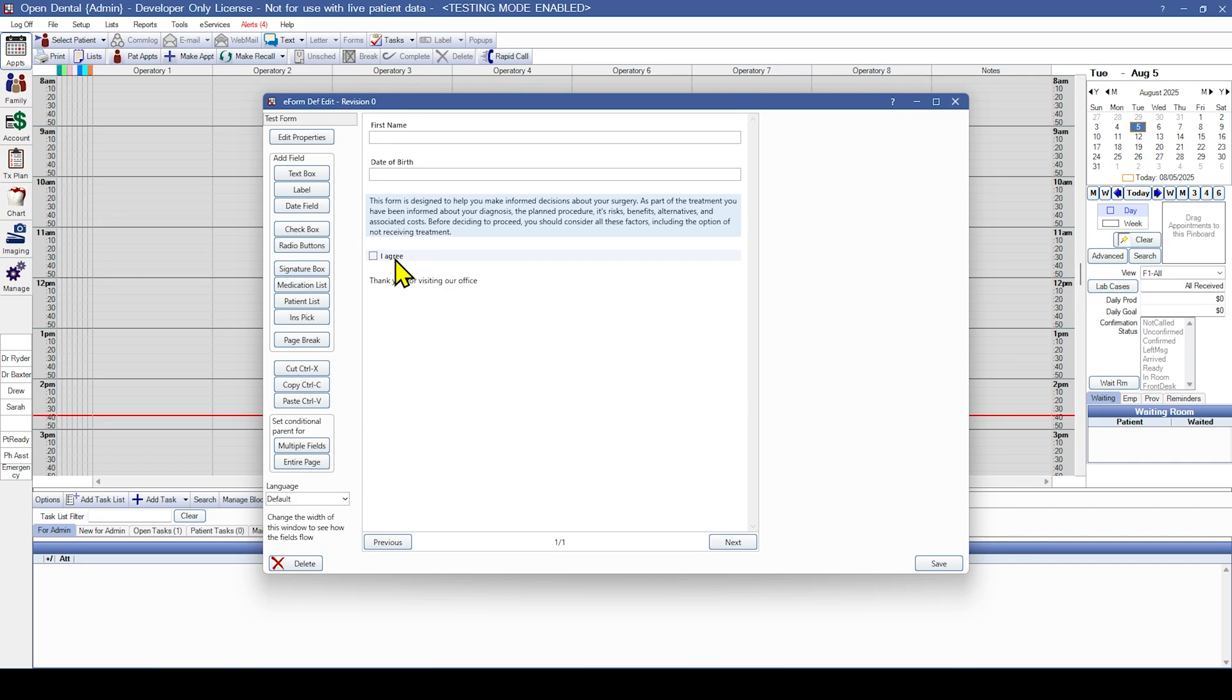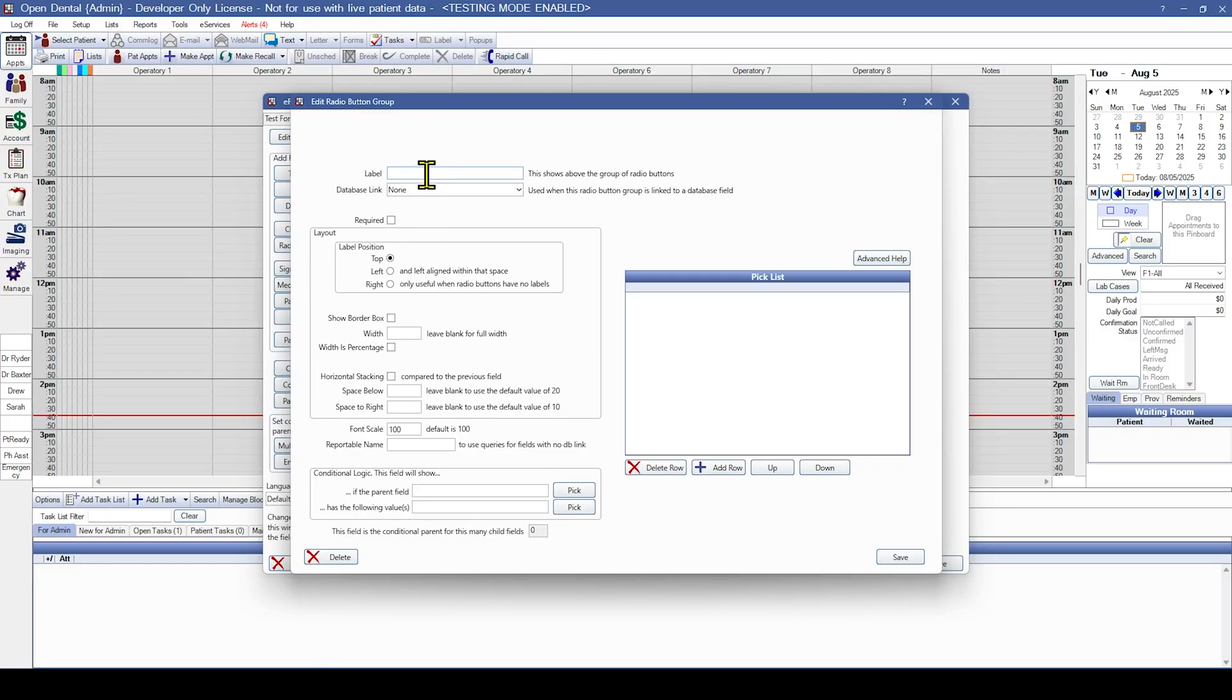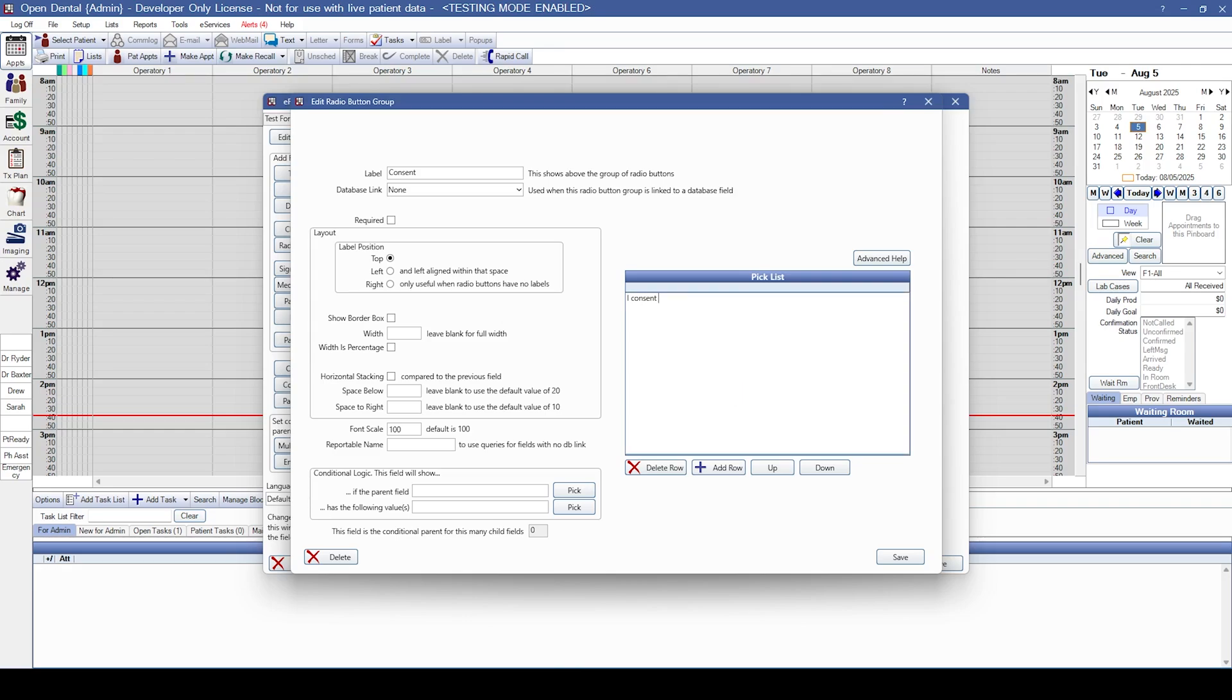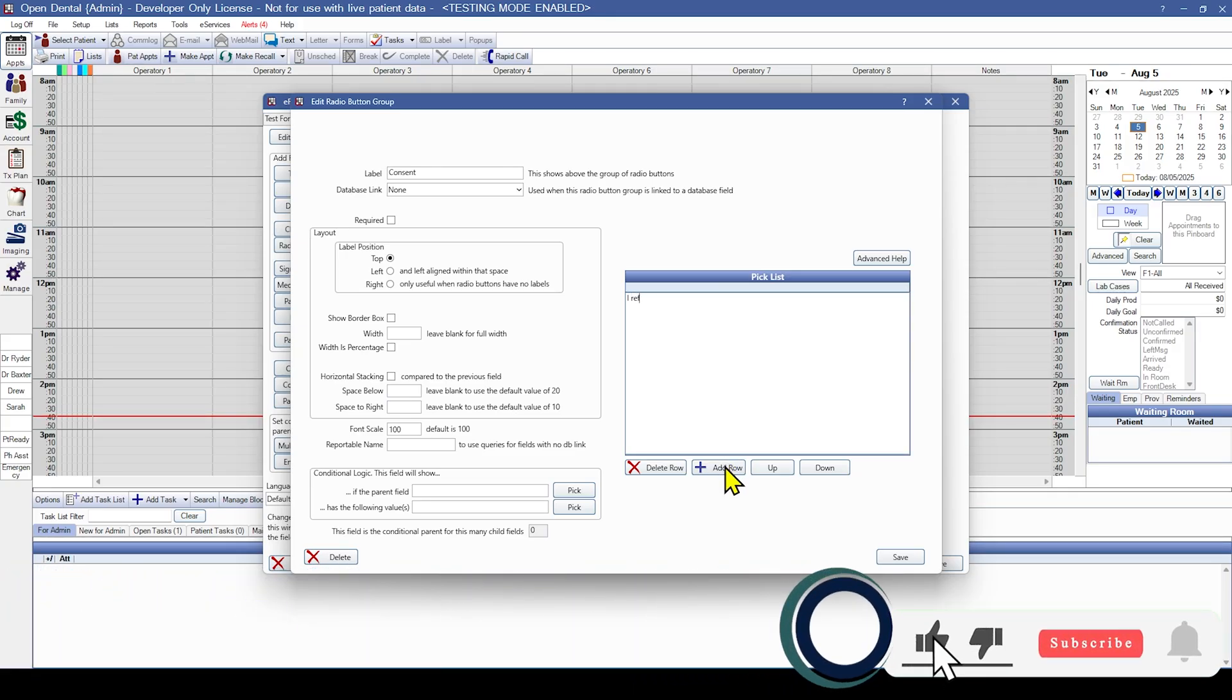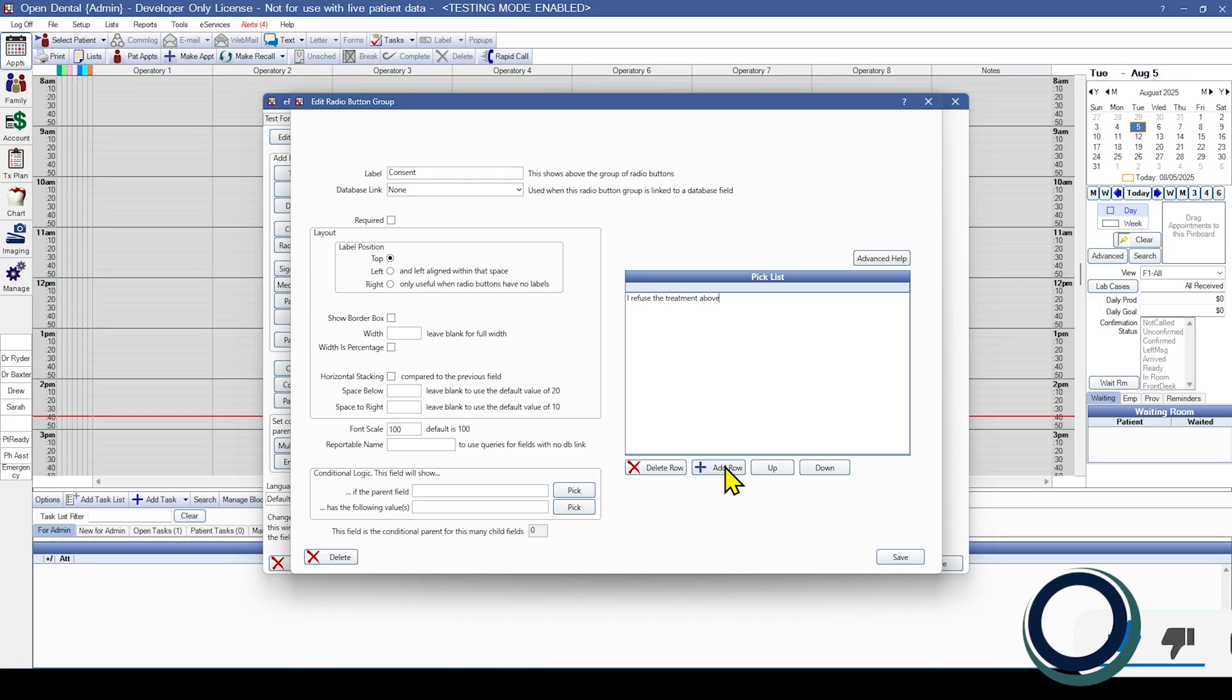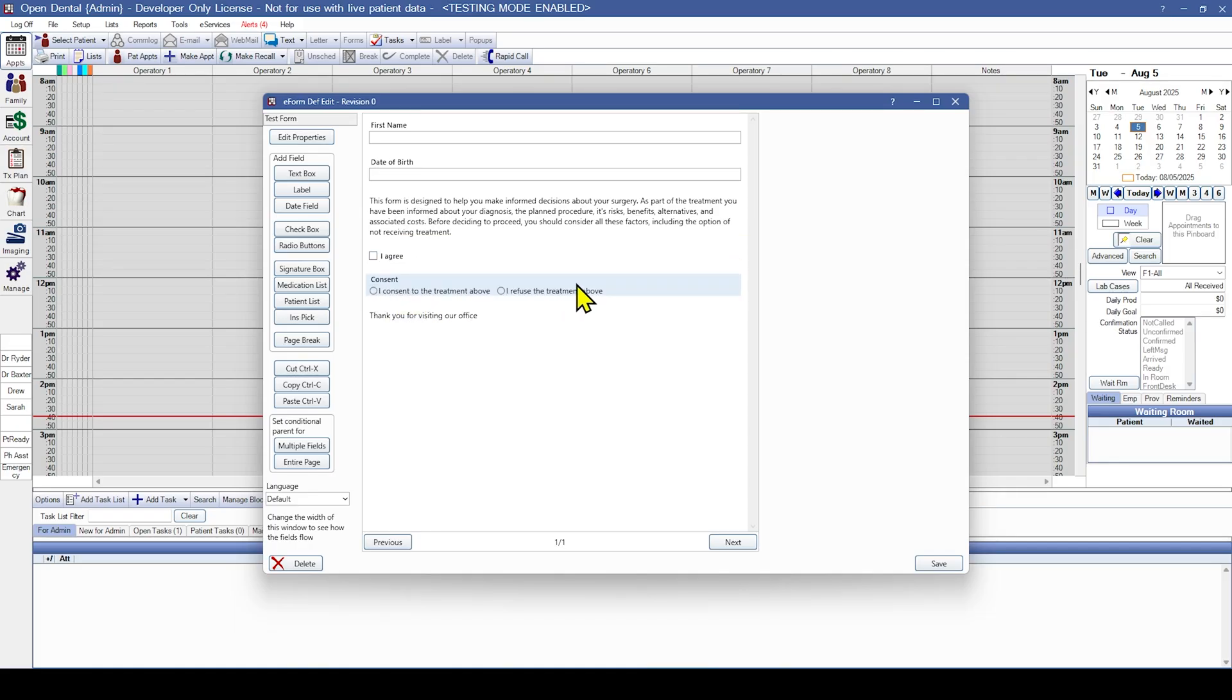Now if you want to have multiple checkboxes like a yes or a no, you're going to want to use a radio button. Radio buttons work the same as a checkbox, but now you need to have both a label for your question and the text for each response, for example yes and no. Let's go ahead and add a radio button. For this label, we're going to put consent. Then we're going to come over here to pick list and hit add row. That's going to give us our first selection for the patient to select. We're going to type I consent to the treatment above. Now we're going to add a second one by clicking add row. I refuse the treatment above. And hit save. Then we're going to drag this consent down here below the I agree. And we've got both options for the patient to select.